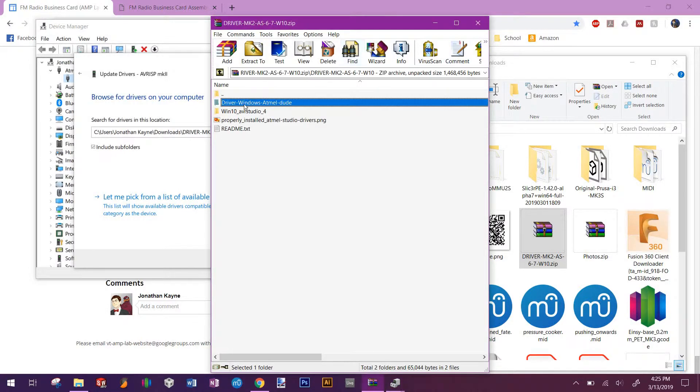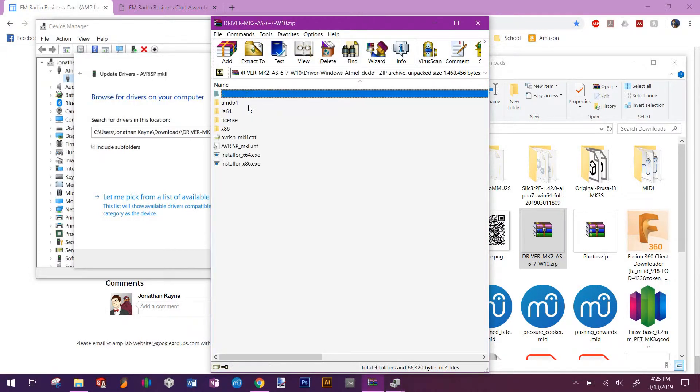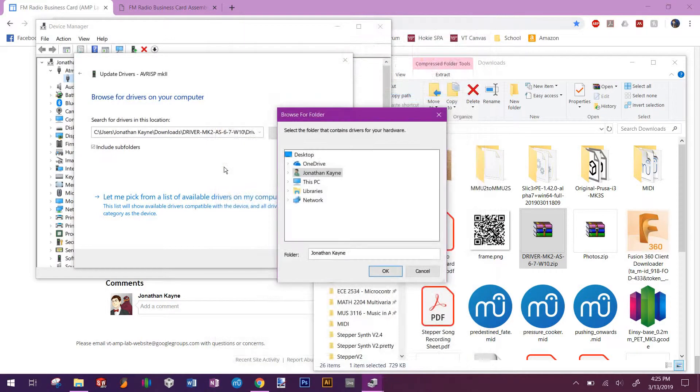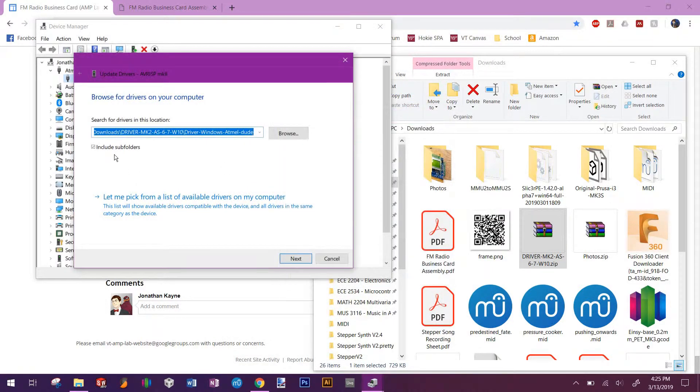It's going to be this folder here once you've extracted it specifically, and it's going to lead to that. Once you've done that, click include subfolders, click next, and it'll install it. Once you've done that, you should have all your drivers ready and we're ready to start the actual programming.